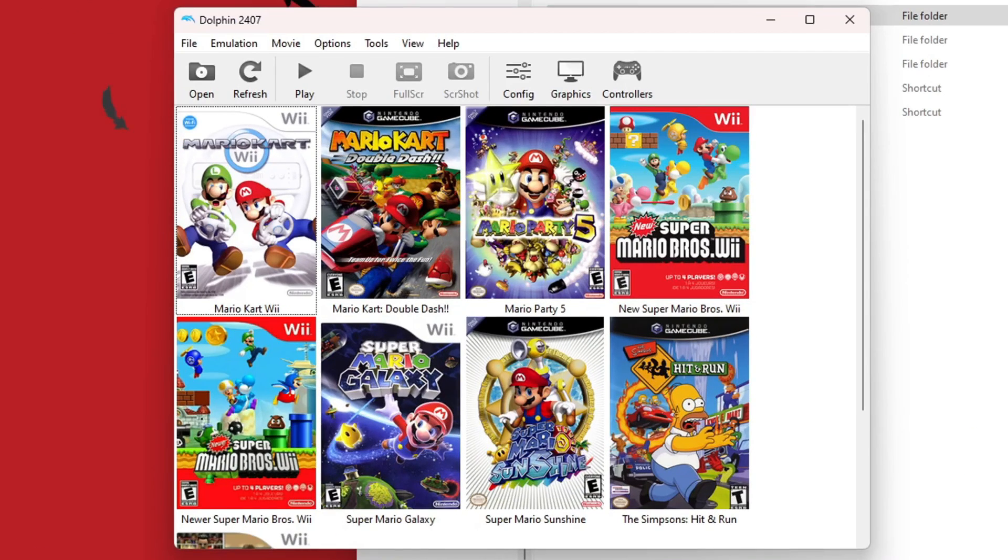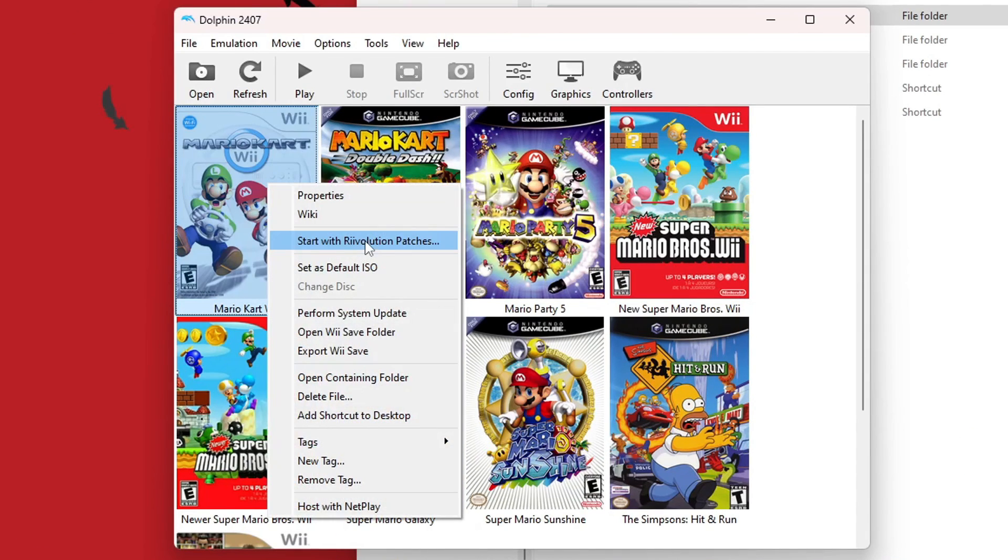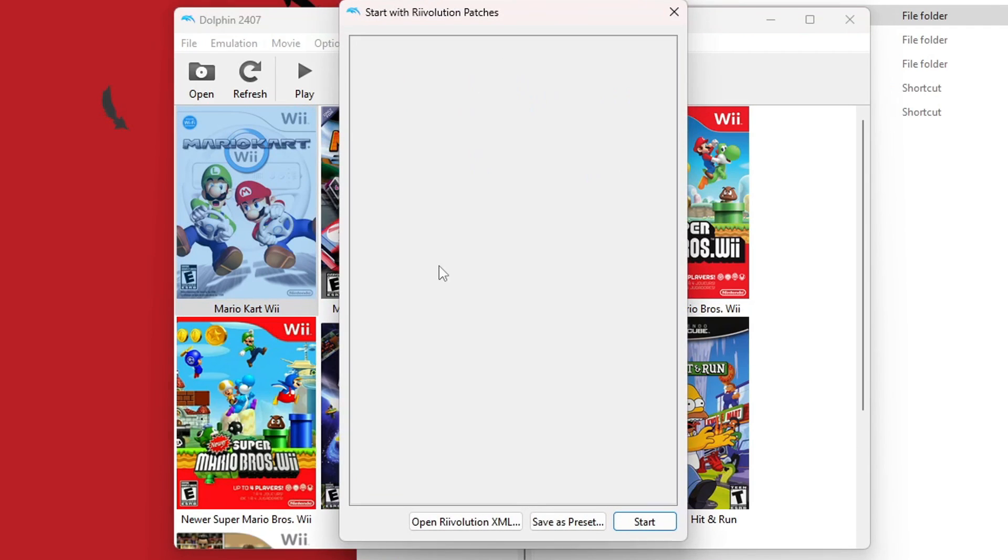But now for the Dolphin setup. Just right click on your Mario Kart Wii. Go to Start with Revolution Patches. And you should see this pop up. Open Revolution XML.